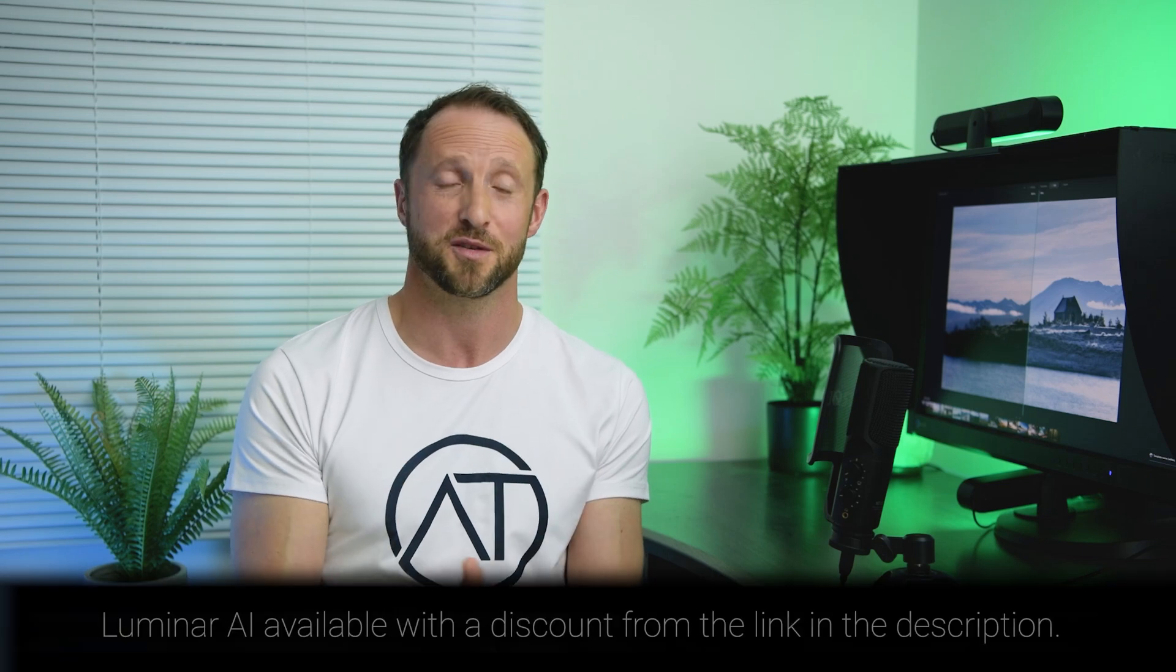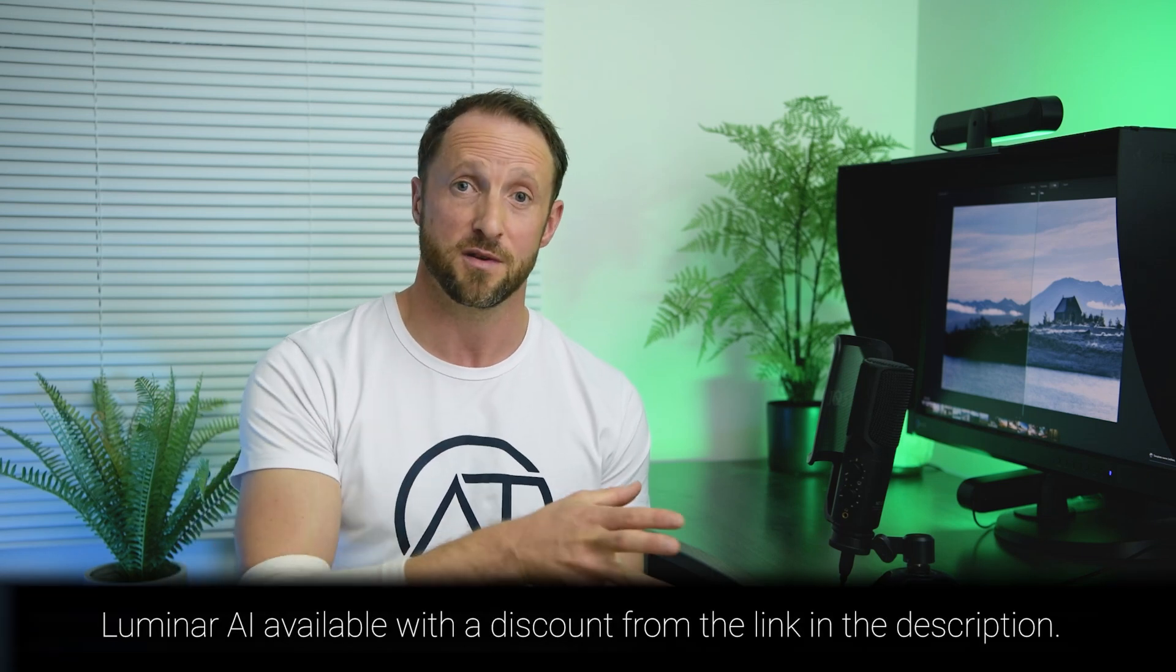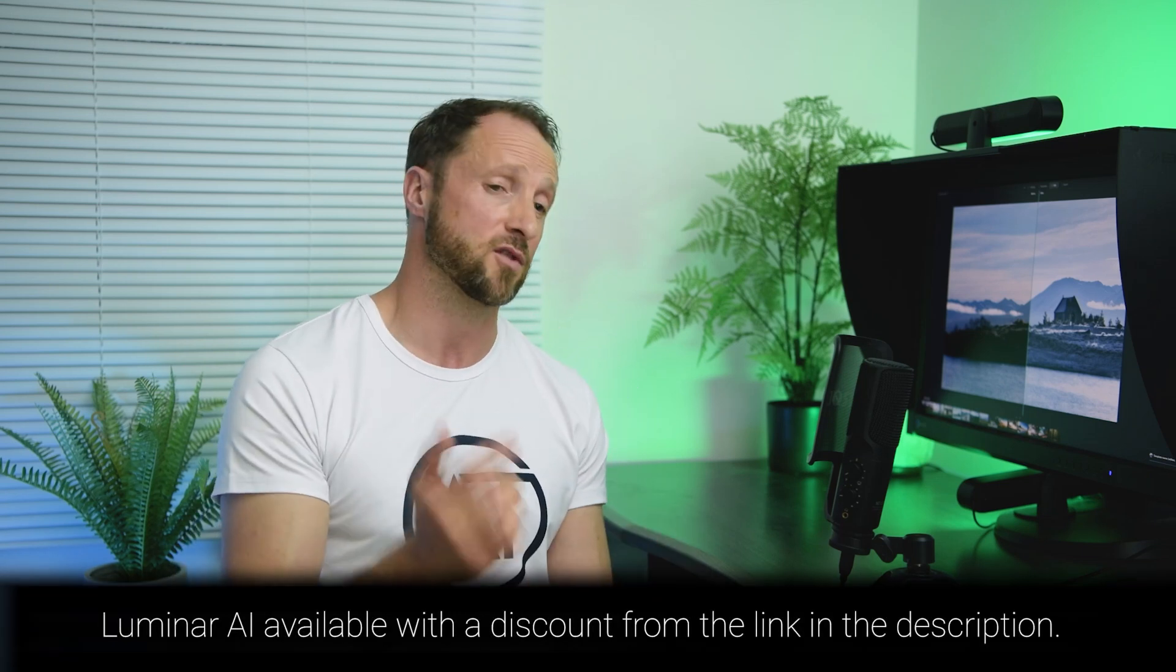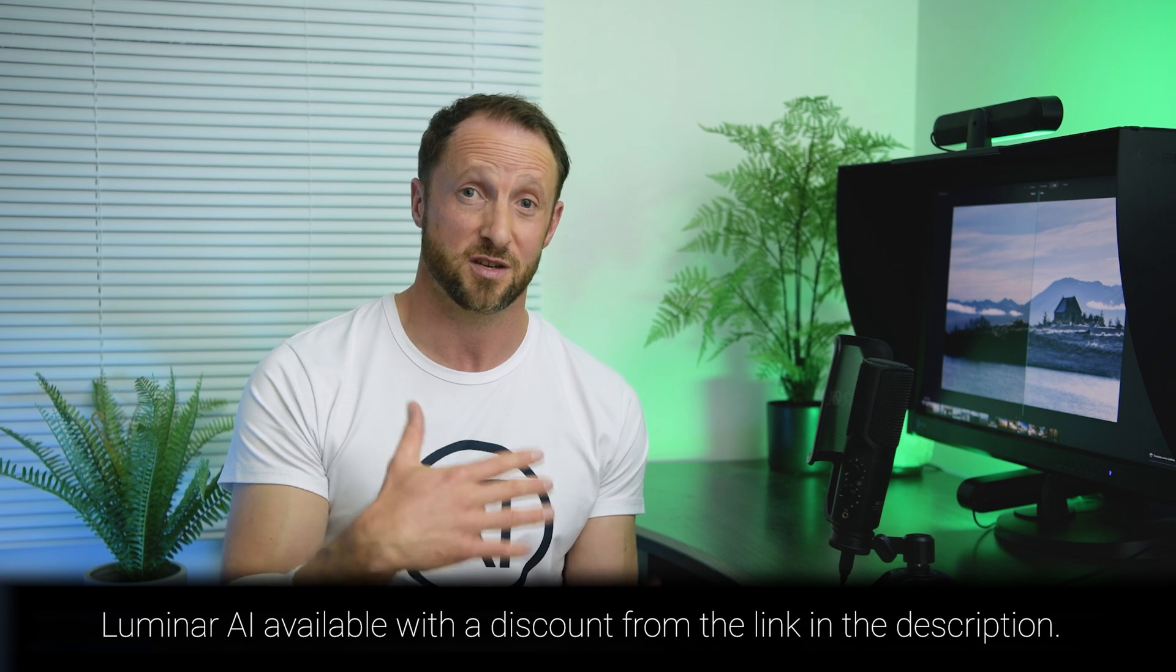If you don't have Luminar AI yet I've got a link below and I'll get a small commission if you buy it through that link. You don't pay any more but it just helps me to keep creating content and training for free for you guys. So thank you very much for watching. If you've got any questions leave them in the comments below and I'll be happy to help you guys out. So look forward to seeing you in the next one. Cheers.